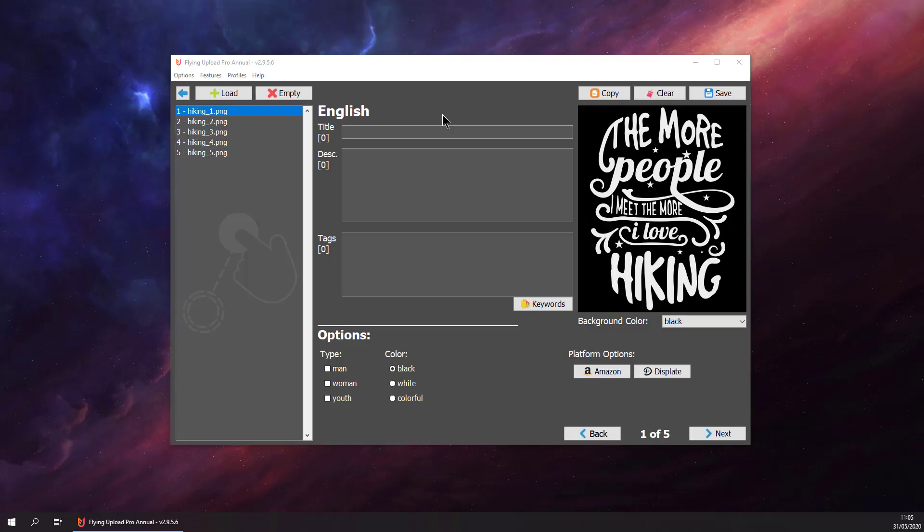Hello and welcome to another video of Flying Upload. Today we will have a look at how you can tag or prepare your designs for uploading, about the basic concept of Flying Upload and why you use it.